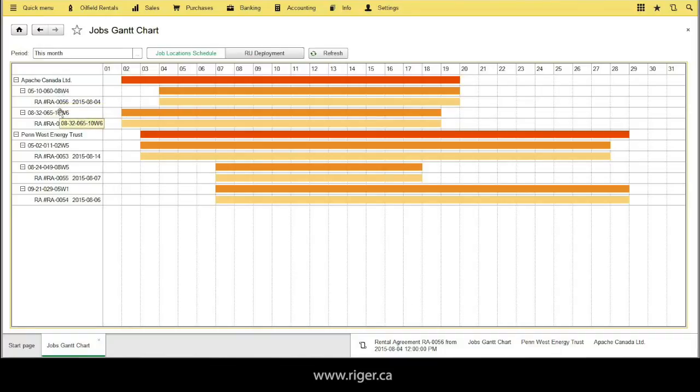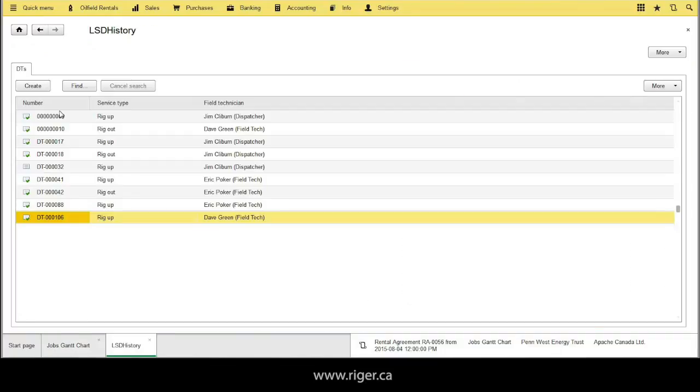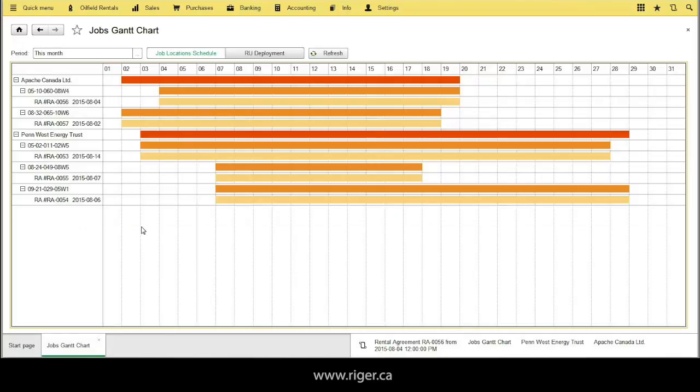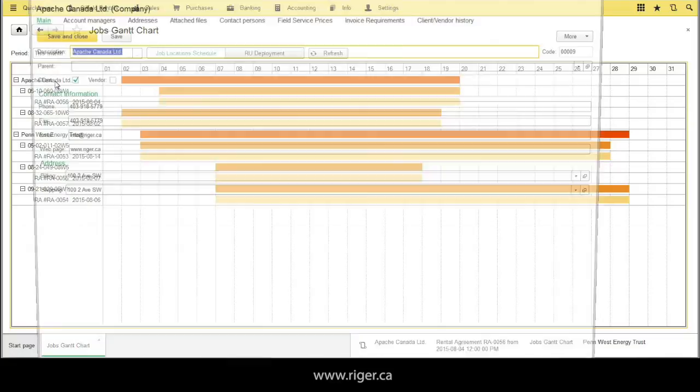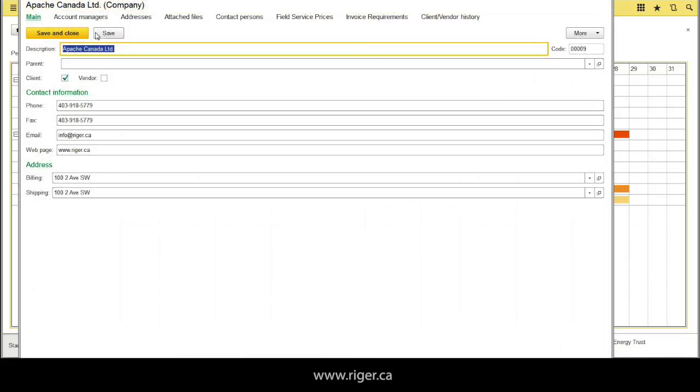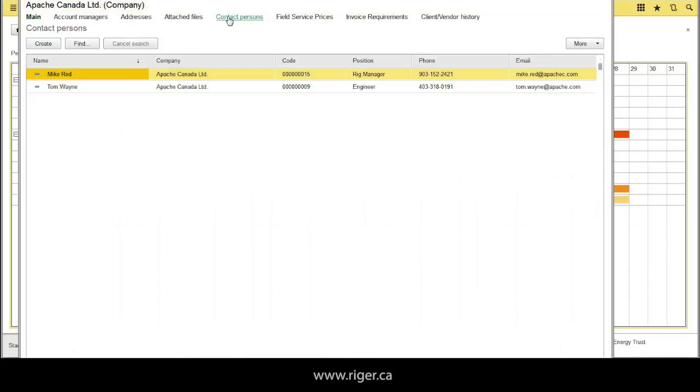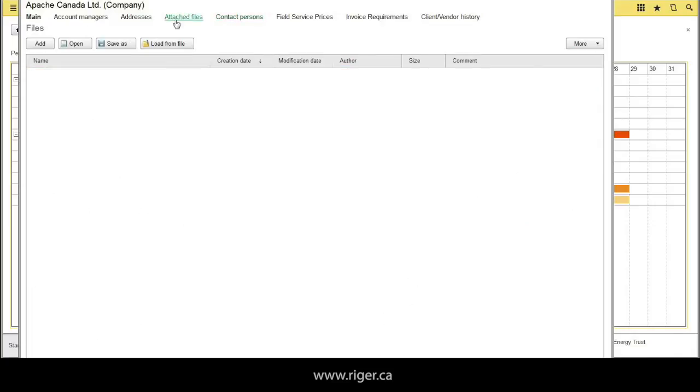Location history shows all delivery tickets and fill technicians for this location. Click to client to see client card information. Here you can quickly find all contacts, attached files, and other critical data.